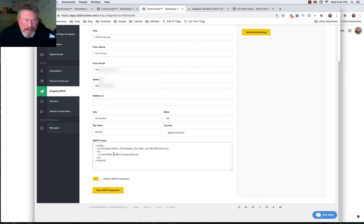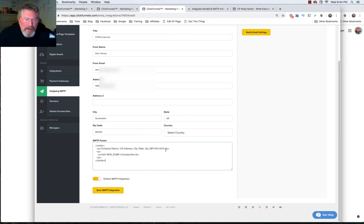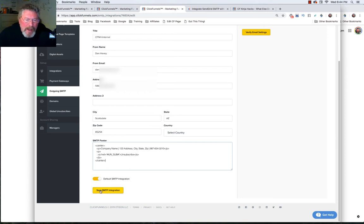You just want to put this in here so that you got your company name, your address. Like I said, probably don't need the phone number unless you want it in there. And then very important, this whole unsubscribe line. Just click on save and you're good to go.